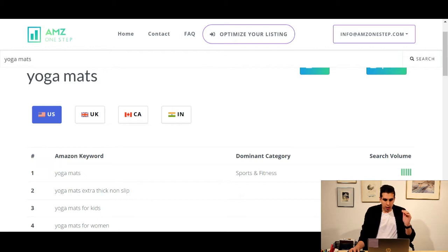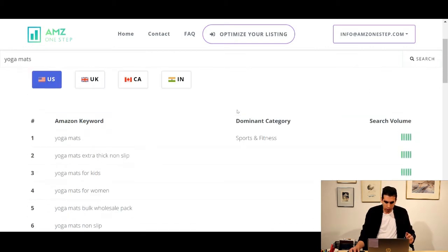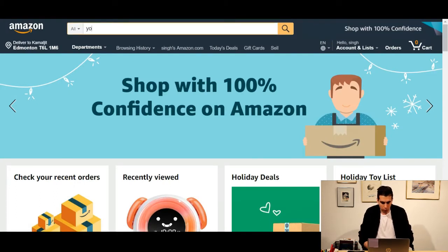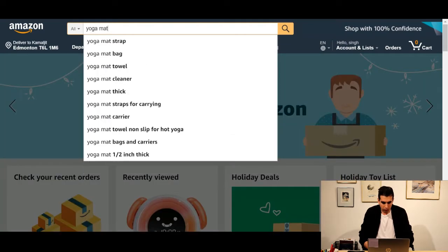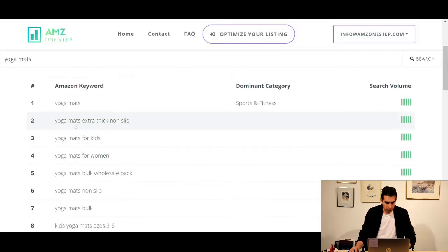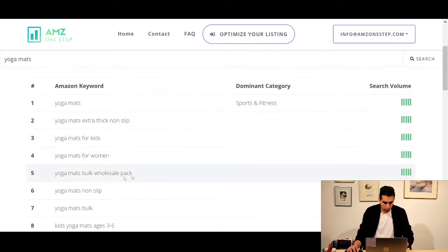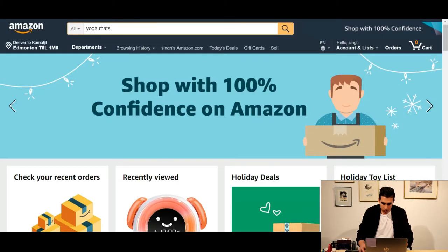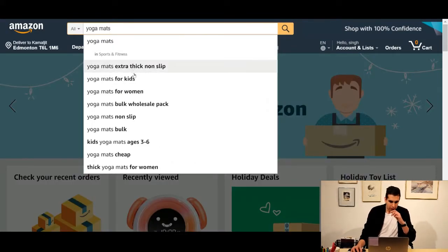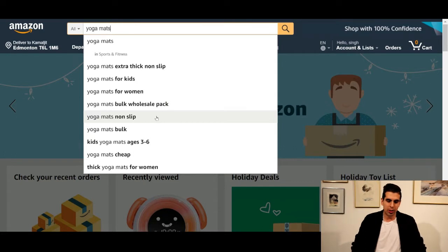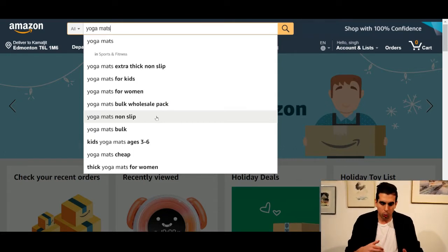So for yoga mats in the U.S., you see these searches in our tool. Now I'm going to go to Amazon.com and search for yoga mats. Looking at the second, third, fourth, fifth, sixth suggestions — extra thick, non-slip, for kids, for women, bulk wholesale pack, non-slip. So comparing that, it's getting the exact keywords that are being searched the most on Amazon.